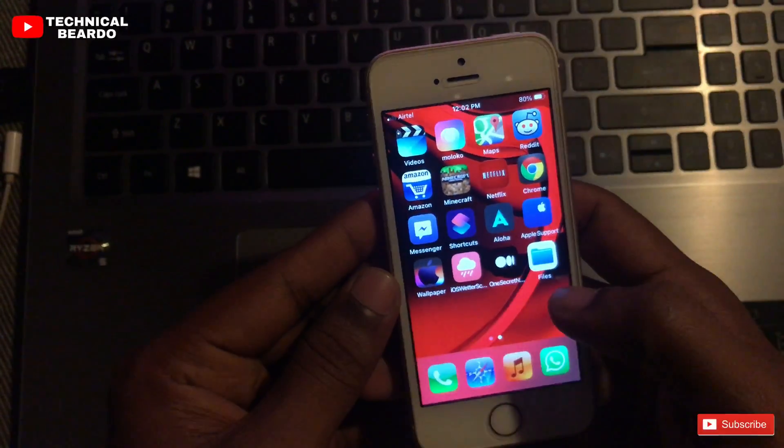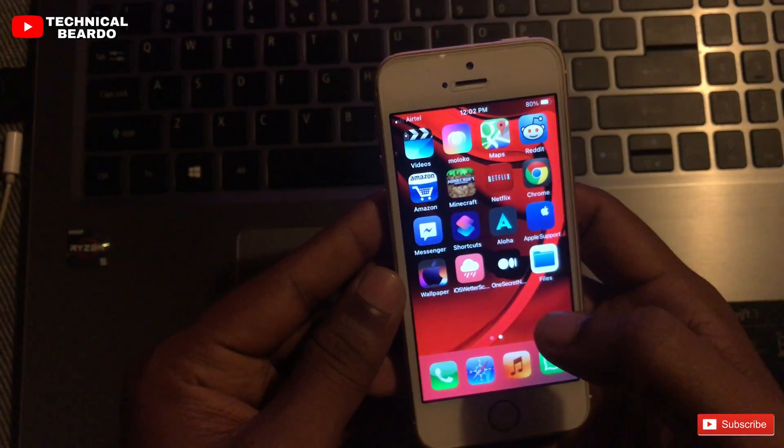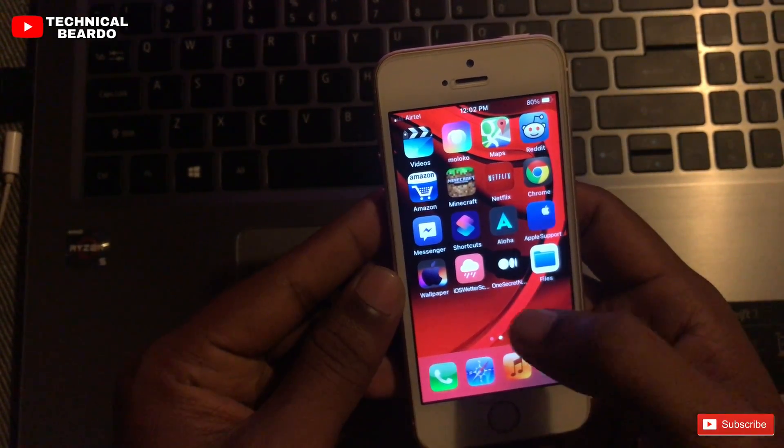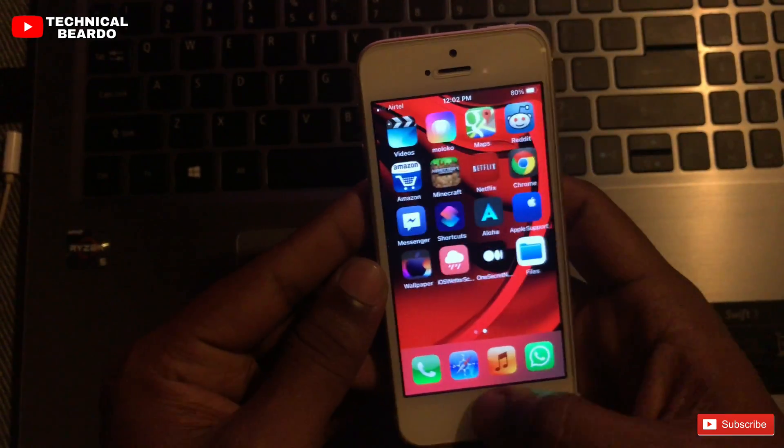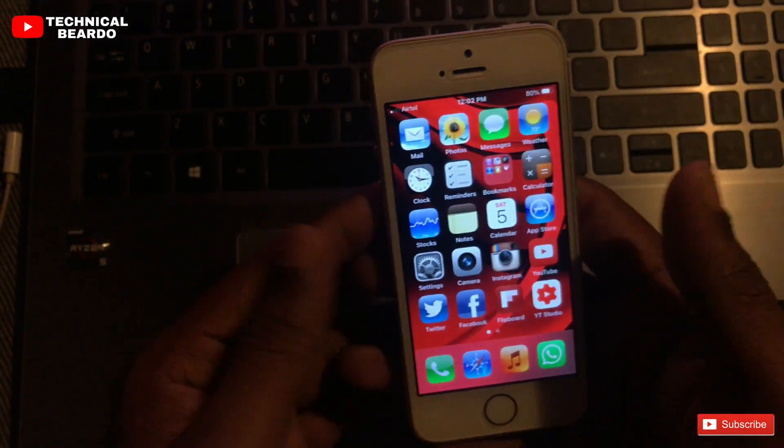Hey guys, welcome — technical video here, welcome to my channel. This will be a very short video, and guys, honestly speaking,